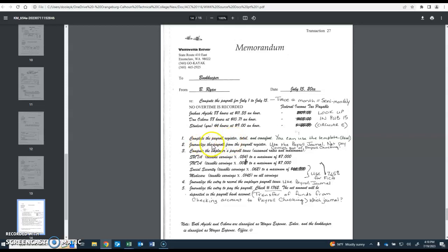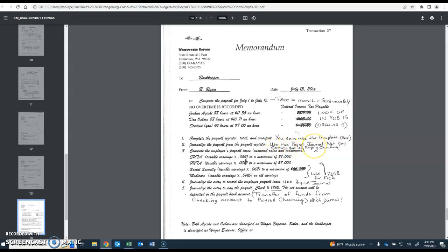You can journalize. Once the payroll register is done, you journalize the payroll from the payroll register, and I gave you a payroll journal as part of the special purpose journals. The net pay is going to come out of the payroll checking account, which is a separate checking account, not the regular cash checking account.